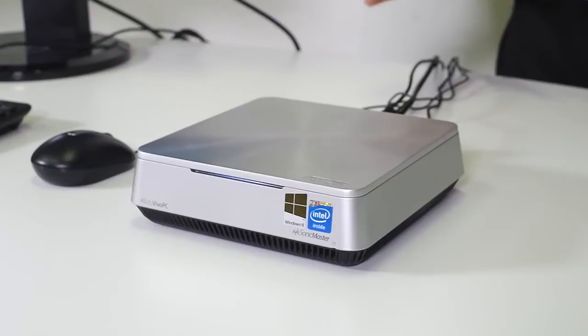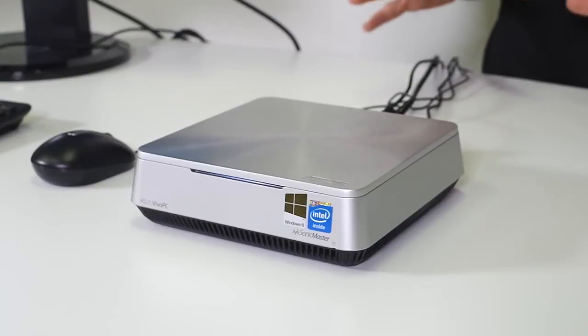So some of the key features that you're going to get with this is 802.11ac Wi-Fi. So the very newest Wi-Fi standard, if you haven't upgraded your router yet, check out some of our router videos. We have plenty of 802.11ac routers so you can stay up to date with all of your phones and tablets and with this Vivo PC of course.